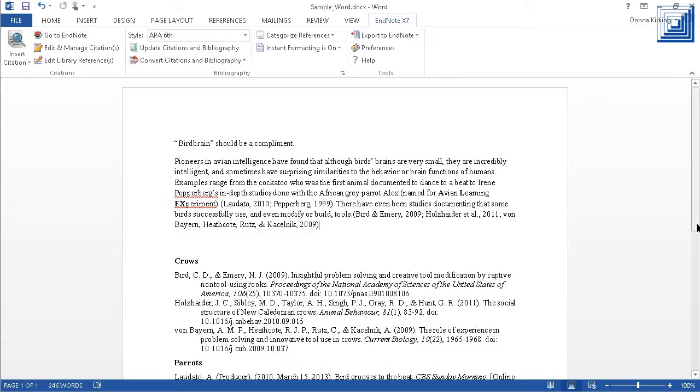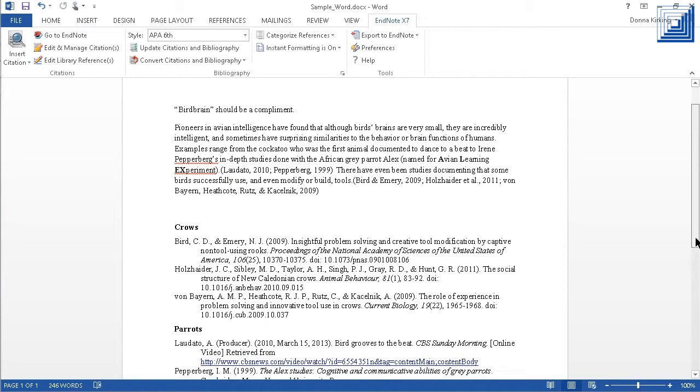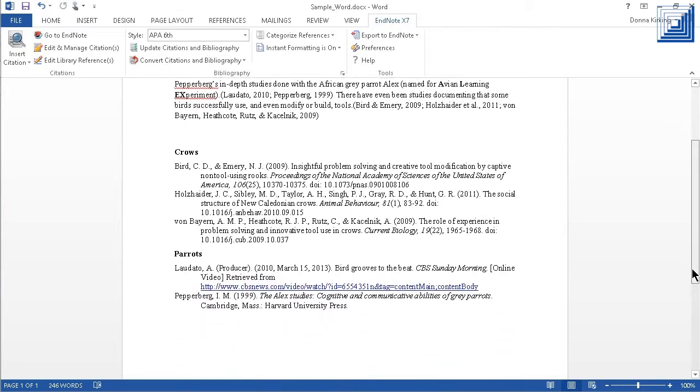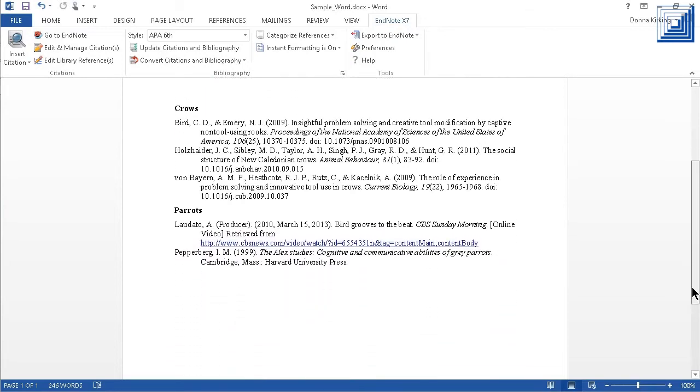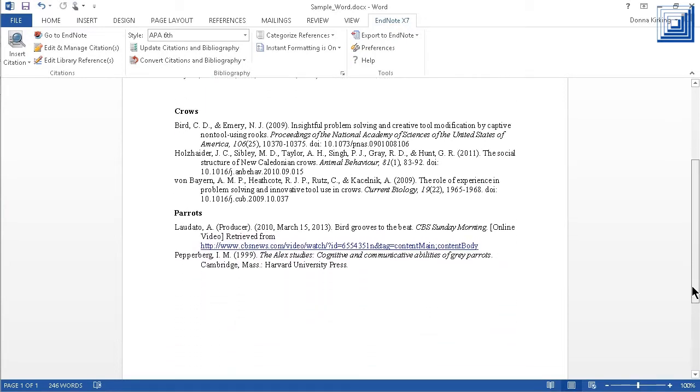And while looking at this bibliography, you might notice it was created in Word 2013. EndNote X7 is compatible with Office 2013 and also with Windows 8.